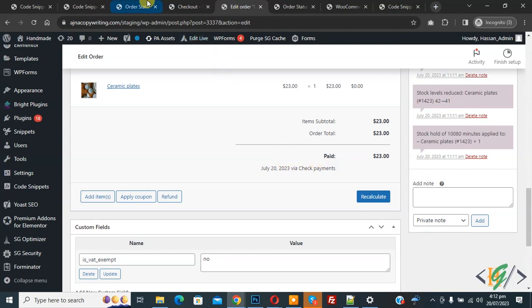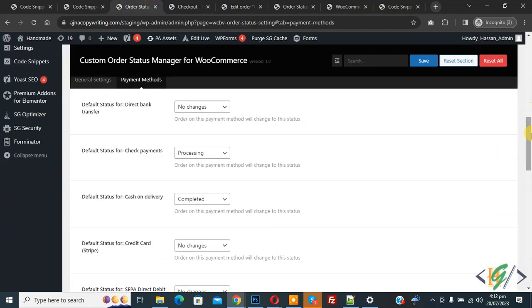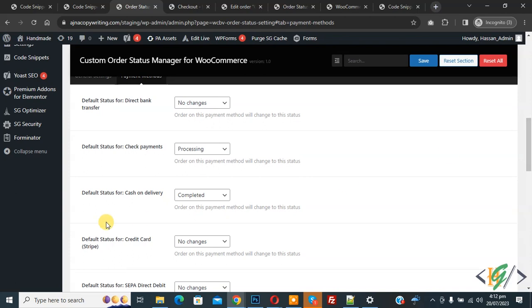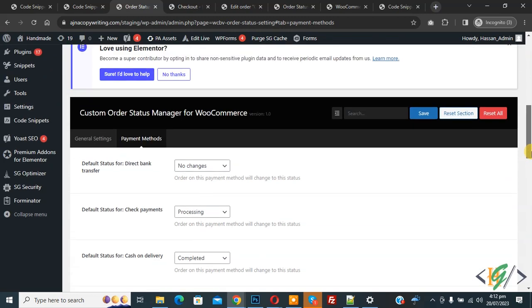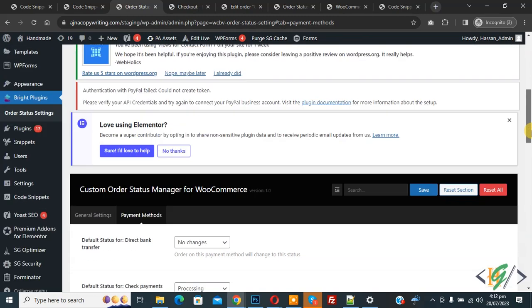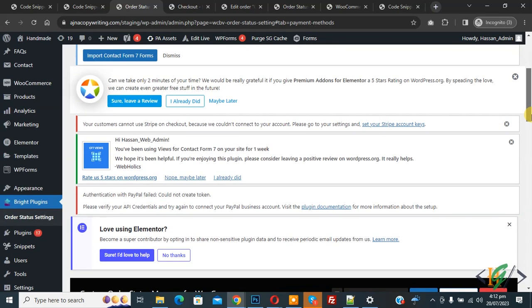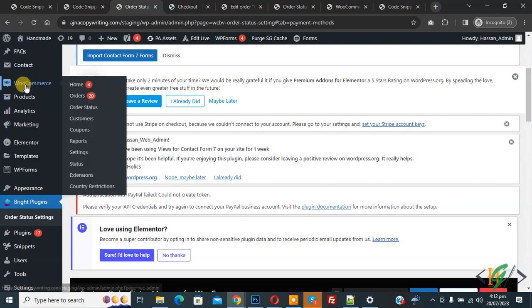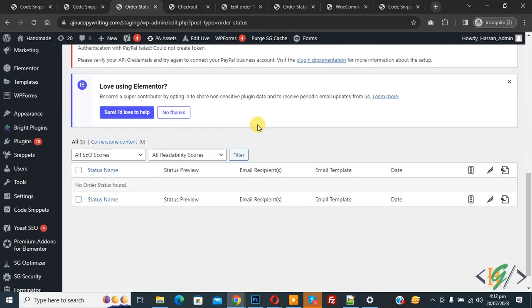Back in the plugin settings, you can see all the different payment gateways with their dropdowns, and you can select statuses according to your requirement. If you want, you can also create a custom order status using this plugin. Go to WooCommerce and click on 'Order Status' to manage custom statuses.